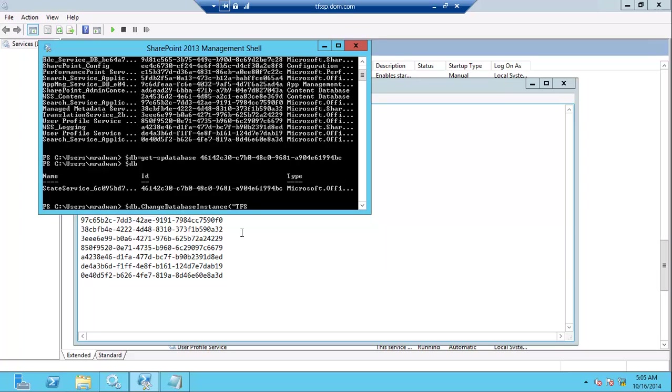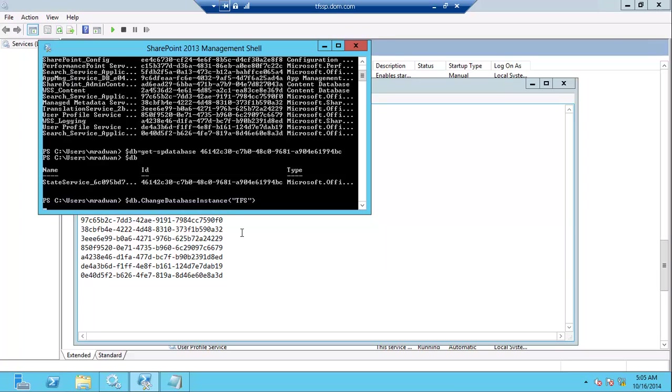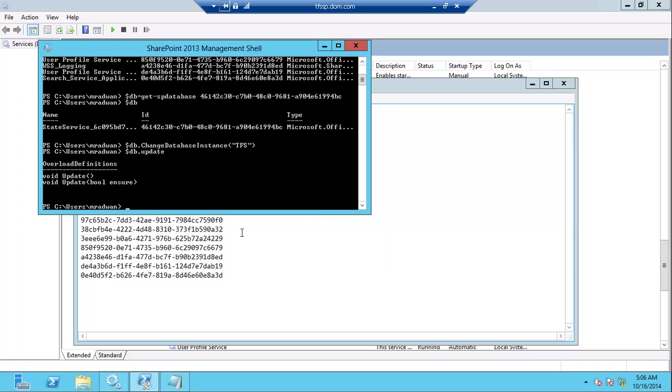I'll put the instance name which is the default instance DFS, and then run a method to update or save the changes. So my variable db.update. I forgot the parentheses, let's run again with parentheses this time.